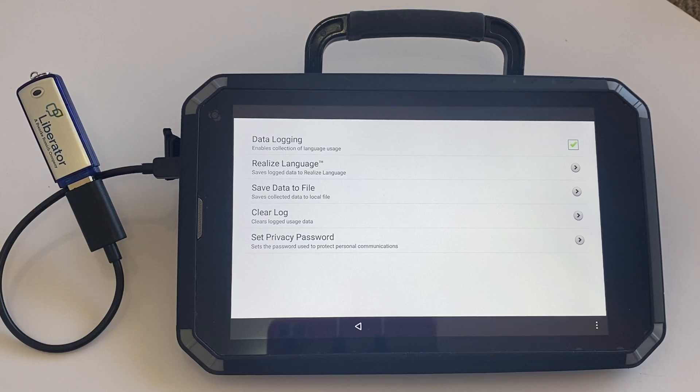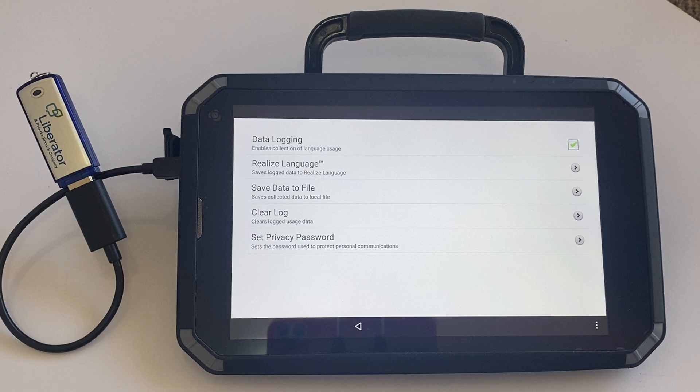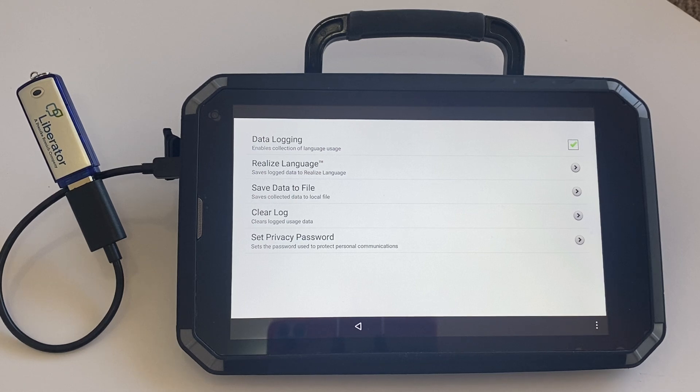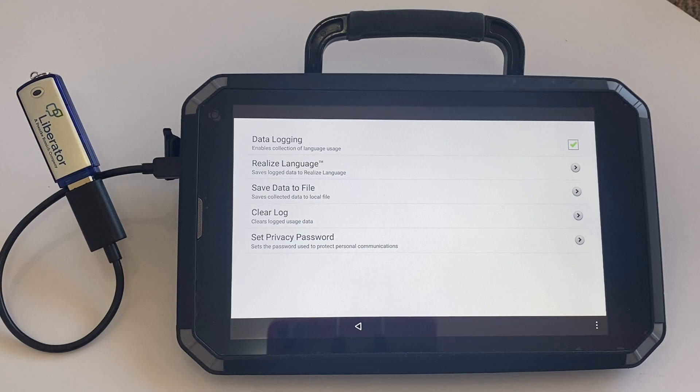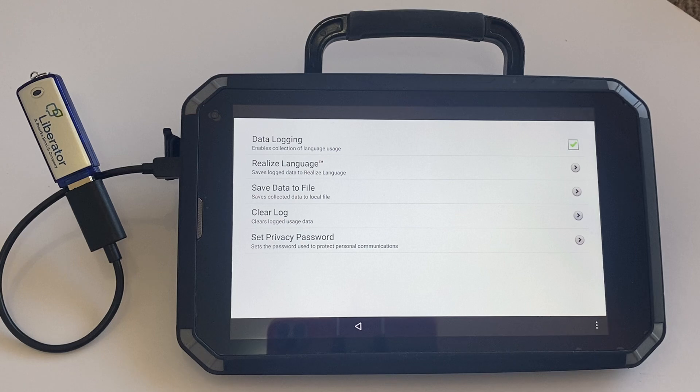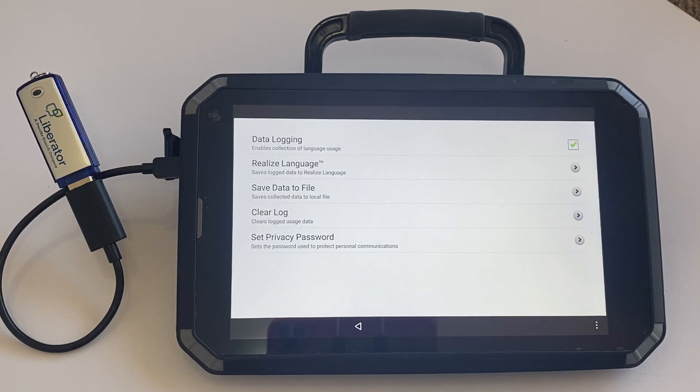Once you've turned data logging on, it will start to collect all of the usage of language on the device. There are two options. You can log in to Realize Language and you can get a subscription from your consultant, and you can upload the data via Wi-Fi directly to Realize. Please see our other video for this information.